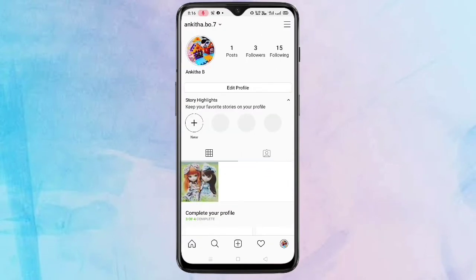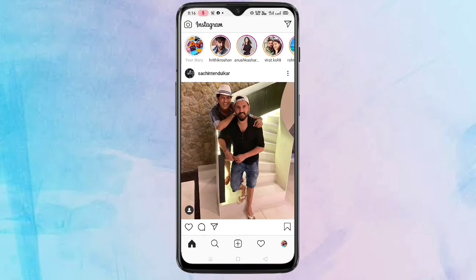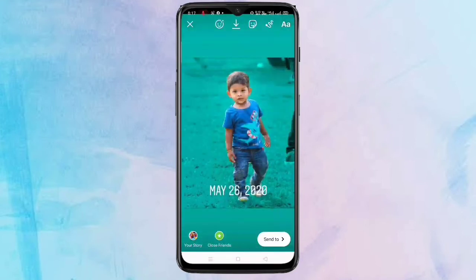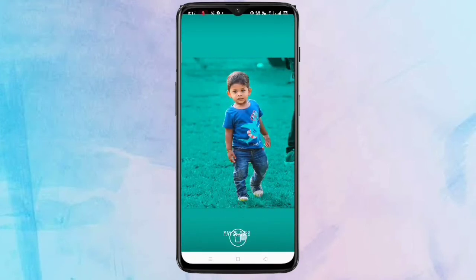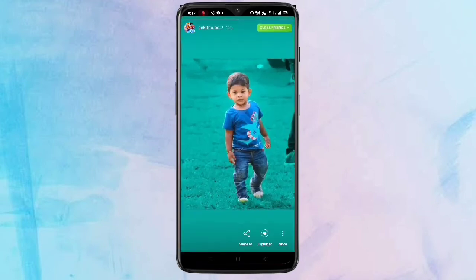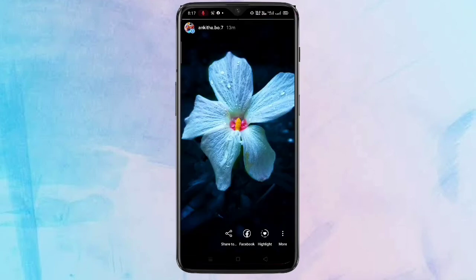Here's how to use the Close Friends method. When adding a new story, select the 'Close Friends' option at the bottom. This story will then be visible only to the people on your Close Friends list.